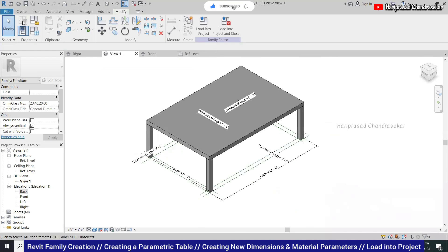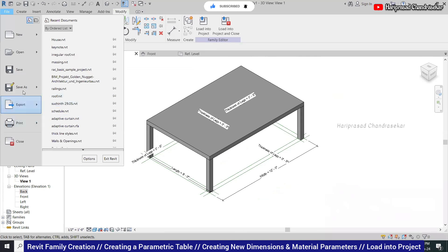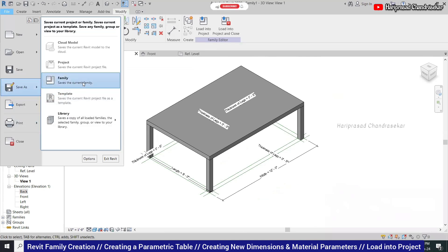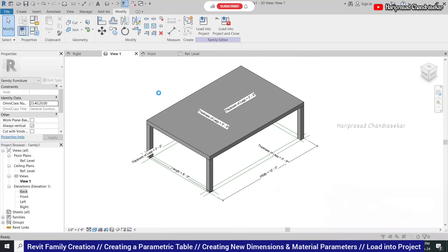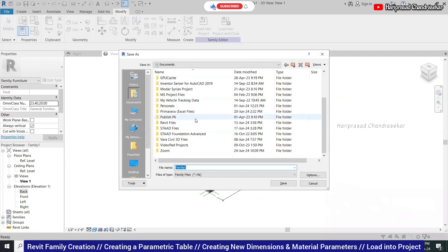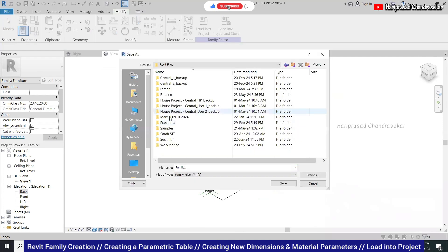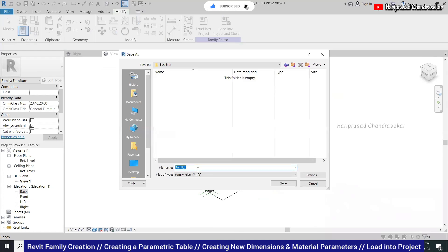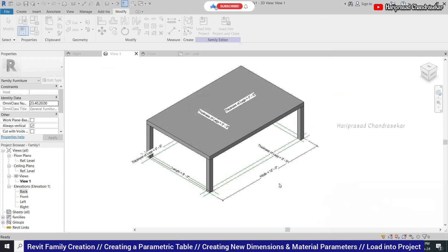Now what we can do is go to File, Save As, go to Family. Save it in your folder. Name it 'Basic Furniture'. You can see it becomes dot RFA. Save it.